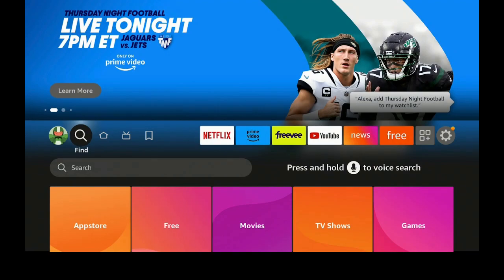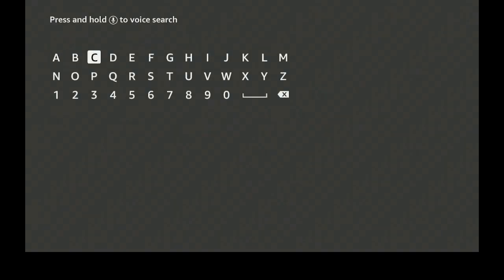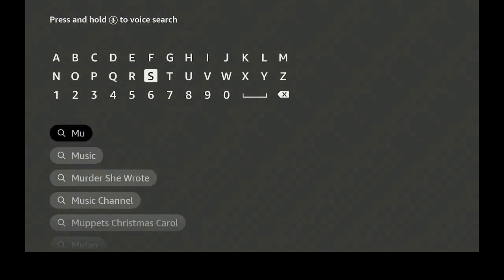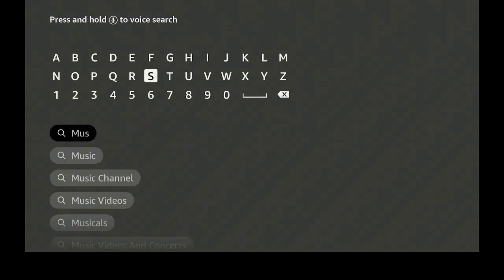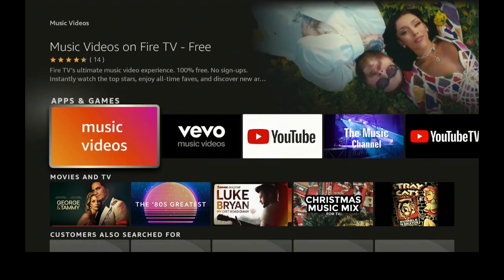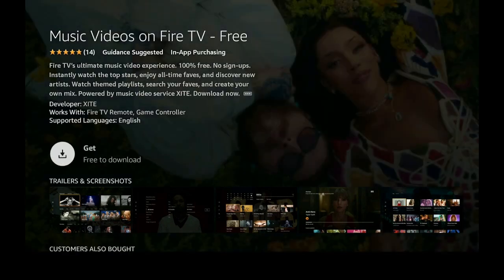Let's go to Find or Search, click on Search, and now go ahead and type in 'music' — M-U-S — and as you can see it's about the third one down where it says 'Music Videos.' Let's go ahead and click on Music Videos, then click on it again right here.